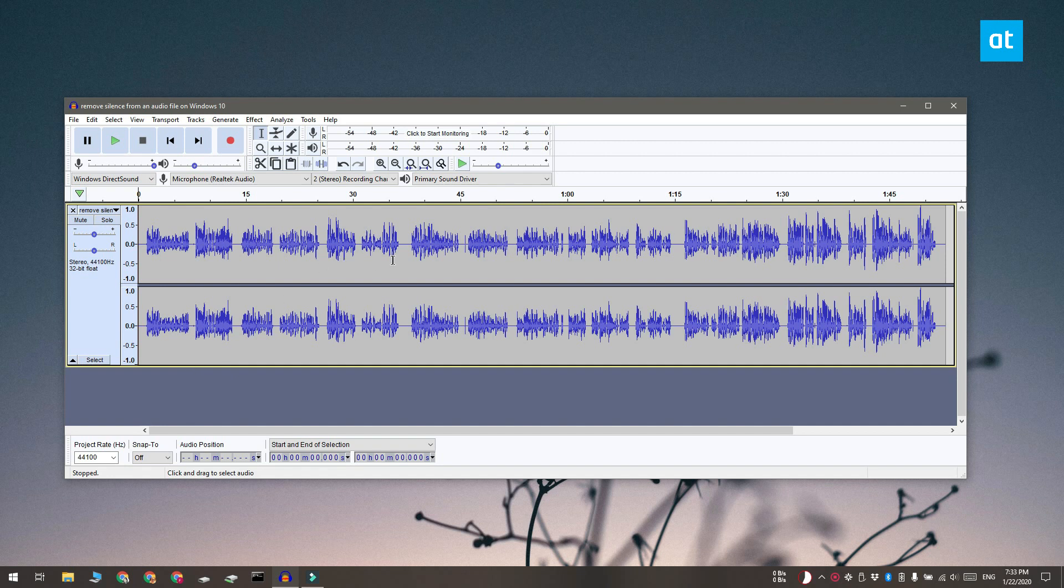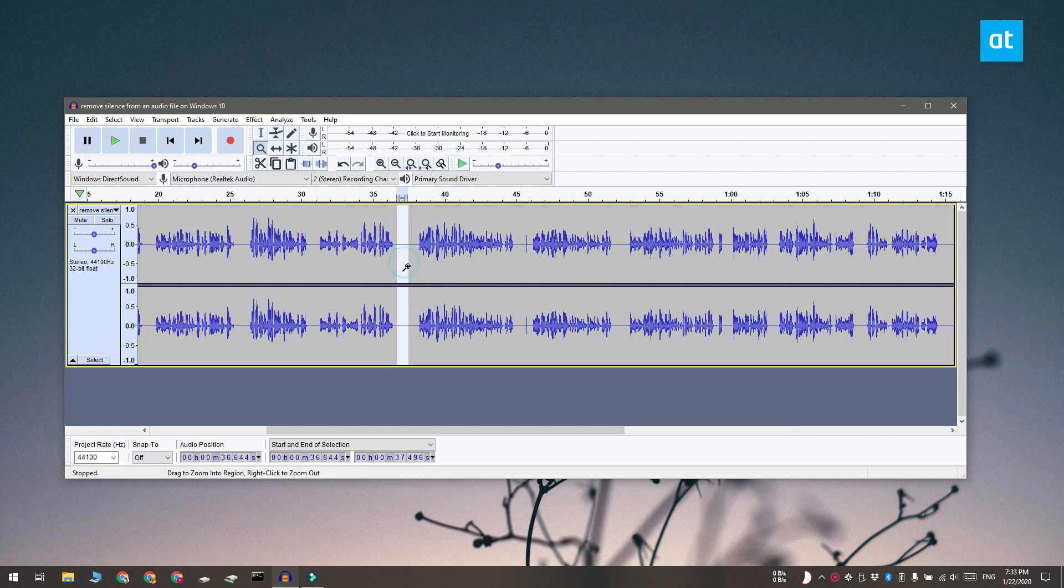Now silence is indicated by this wavelength going flat and this portion here indicates silence.